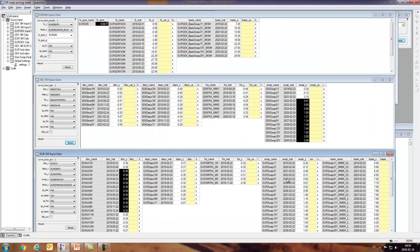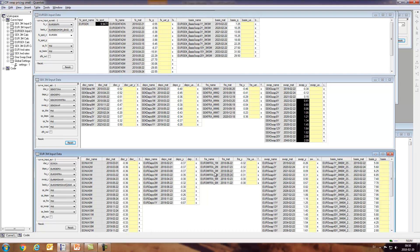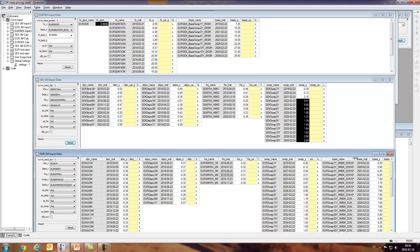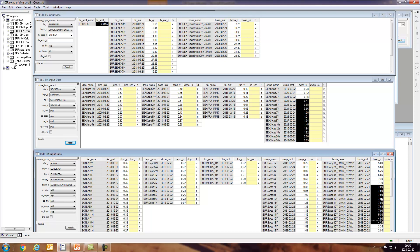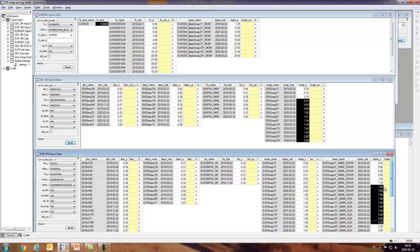Here we have the six-month swaps, the standard swaps, and we have the three-month FRAs, and also the tenor basis swap. These are swap points and it peaks at around eight basis points, which is not negligible when we do the exchange from six-month tenor to three-month tenor.